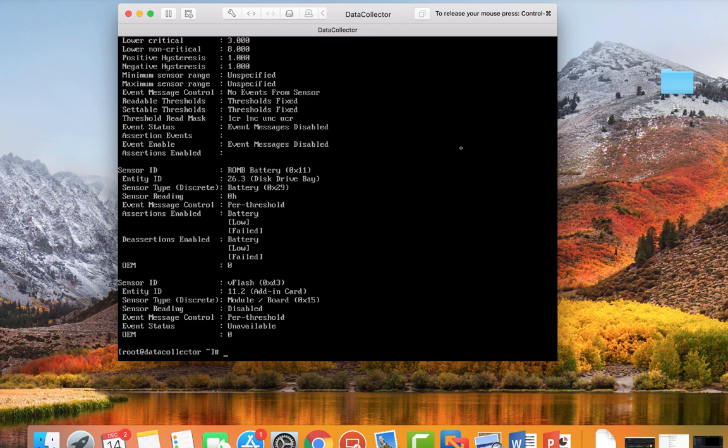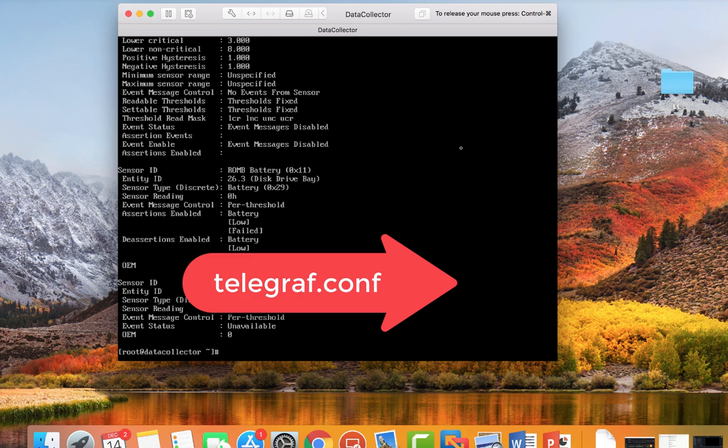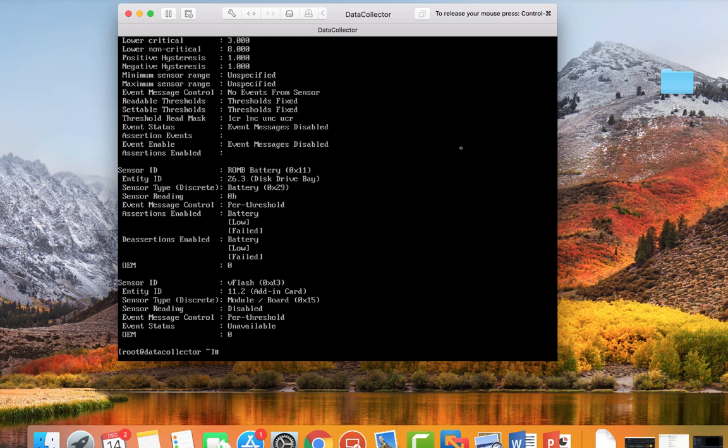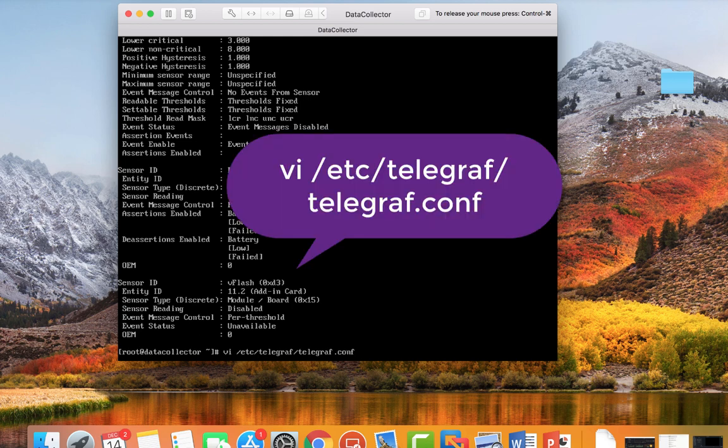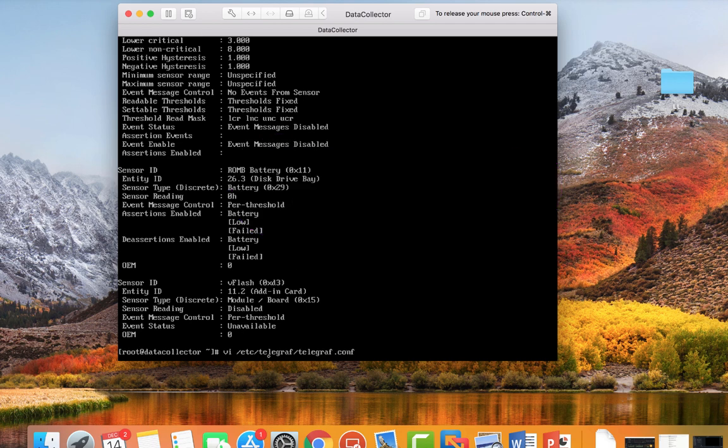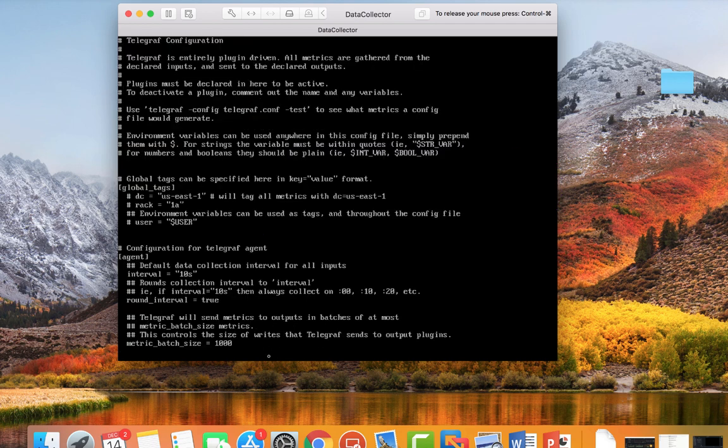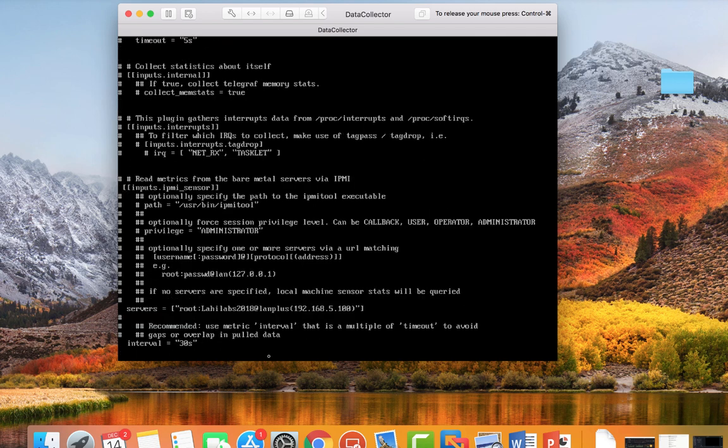So to do that, we have to edit our telegraph.conf file. In that file, there is an IPMI plugin that we can just uncomment and the data will be on its way to Telegraph. So I'm using VI, as you can see down here, to edit my telegraph.conf. Once you enter telegraph.conf, you want to search for IPMI to get there.